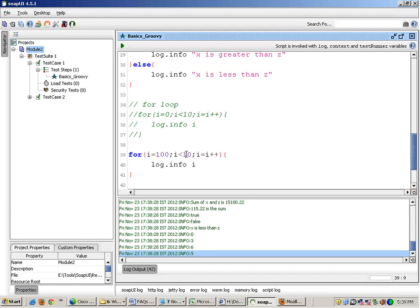For i equals to 100, i greater than 0, i equals to... So what happens? It will start with 100, it will run, it will make the value of i decrement by 1, and it will run till the time the value of i reaches within 1. When i becomes 0 it will simply come out of the loop.